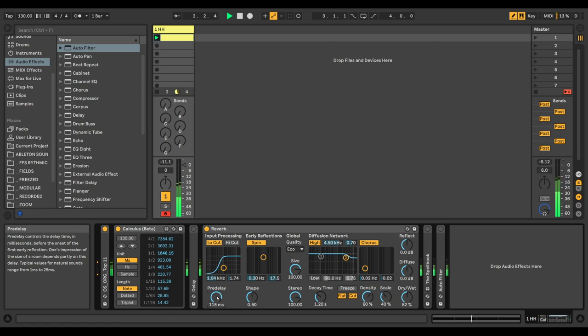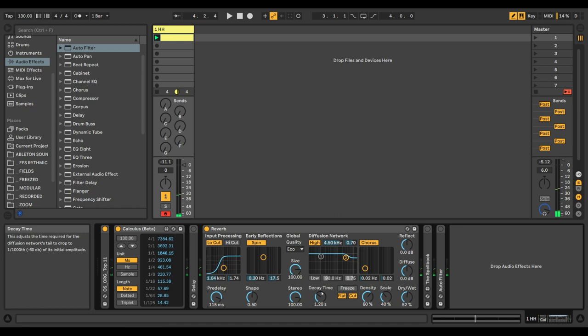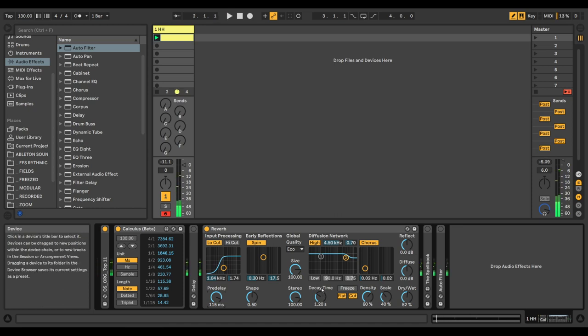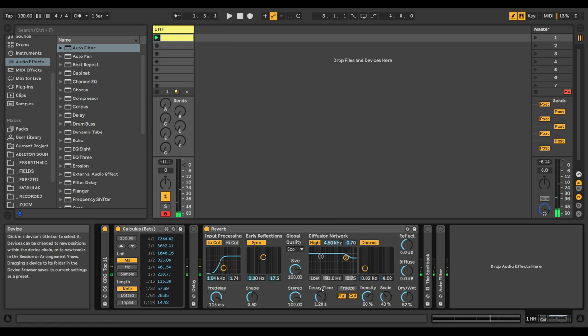So if you want a more rhythmical pre-delay, let's say a sixteenth note, we can put 115.38. Now it becomes a rhythmical element in your track. Also, we hear now that the decay is longer than the space between the two notes. So if you want to clean up the mix and make the